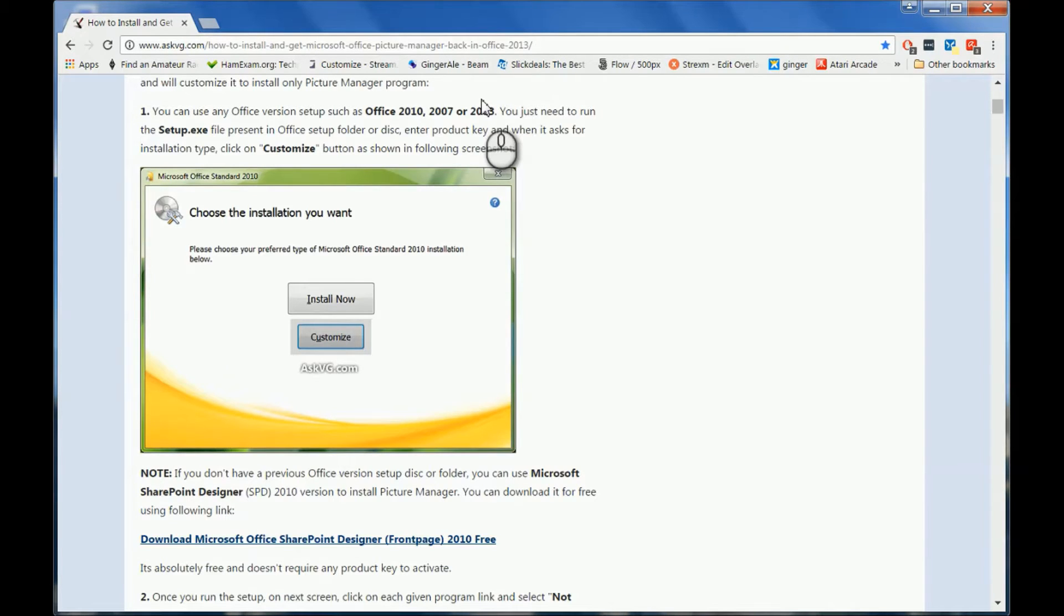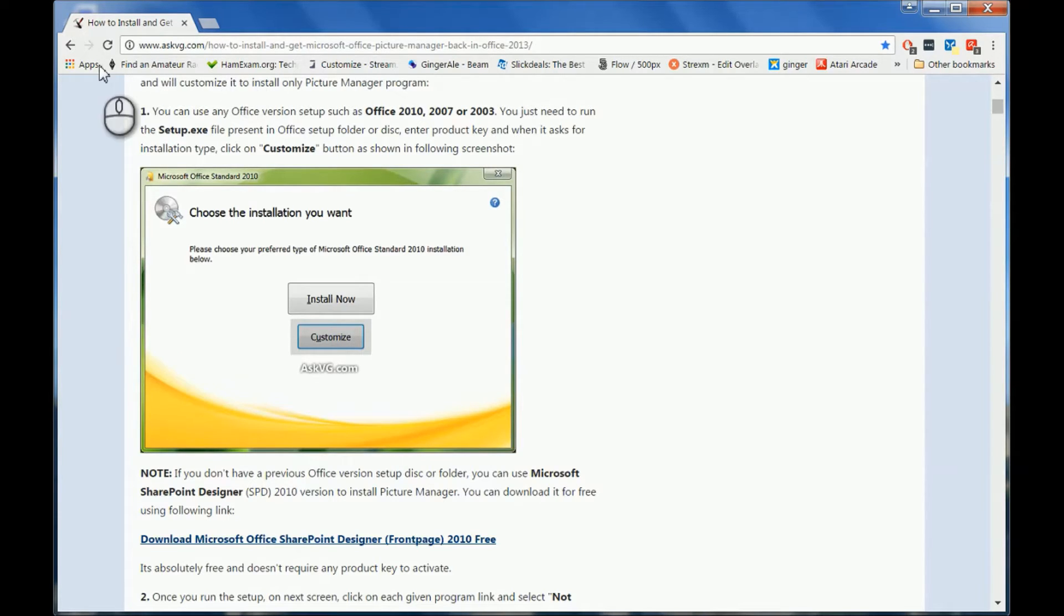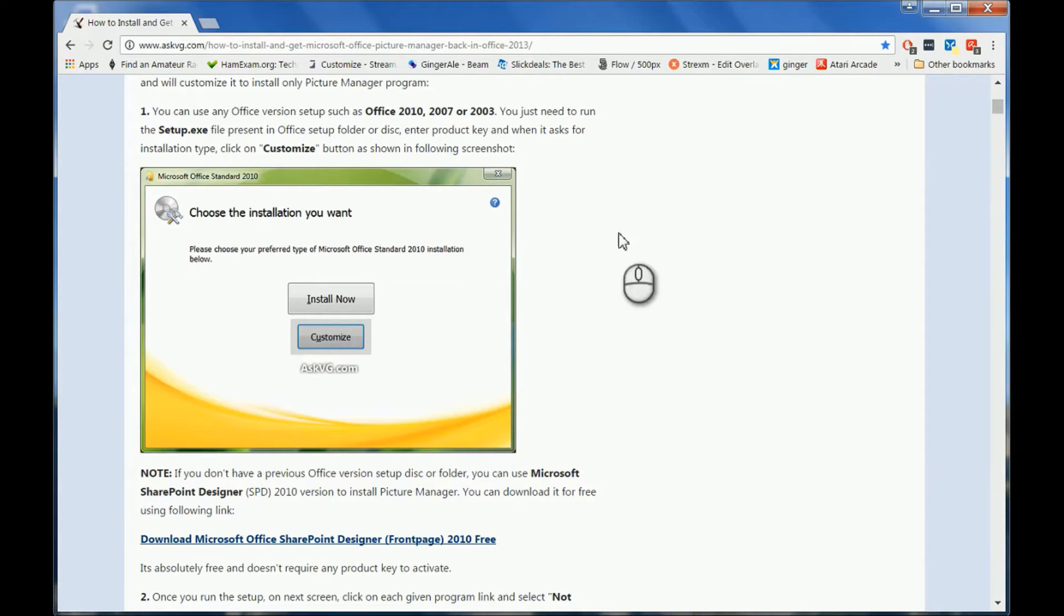Hey guys, thanks for stopping by again for another how-to video. Today I'm going to show you how to get and install Microsoft Office Picture Manager. First of all, I'd like to give credit where credit is due and say that I did get this from askvg.com online, so thank you to them for this information. Any and all links that I give you today I will put down in the description section.